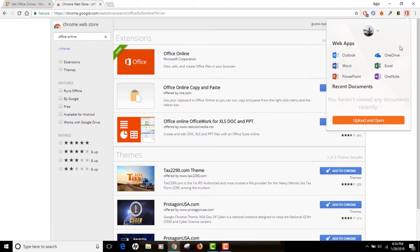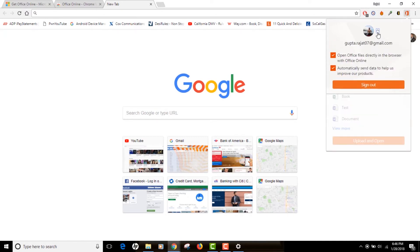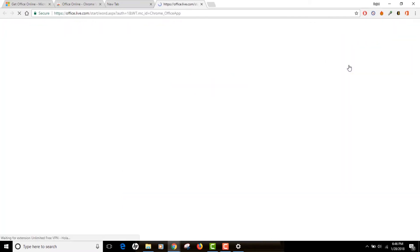If you click on the extension icon, you can find your profile picture linked with your account. As you can see, my Microsoft account is linked to my Office Online account with my profile picture. I have some options — I can sign out, or I can click on Outlook, Word, PowerPoint, Excel, OneNote, or OneDrive. These are the options available with Office Online.